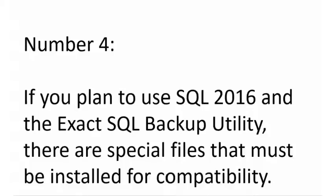Number 4: If you plan to use SQL 2016 for JobBOSS and the Exact SQL Backup Utility for making your backups, there are special files that must be installed for compatibility. Those will need to be installed on your SQL server. They're very easy to install, they're very small to download, it's really not a big deal. But the Exact SQL Backup Utility will not work without those extra files. See the JobBOSS system requirements for details on what those files are.